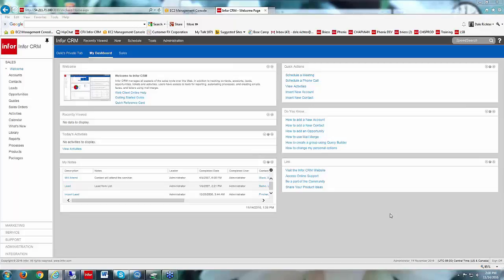Today we're going to be taking a look at creating a new opportunity in Enforce CRM. I'm running version 8.3 here, so if you're running a slightly different version, that may be why you're seeing some slight changes along the way.